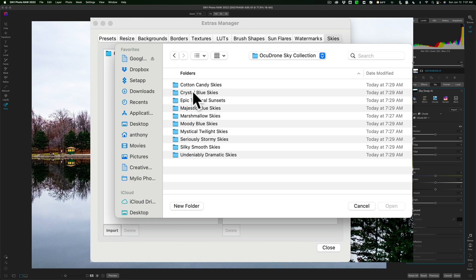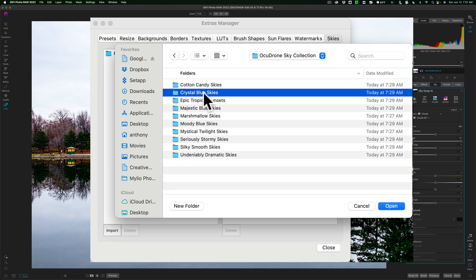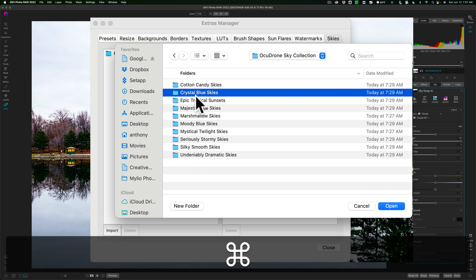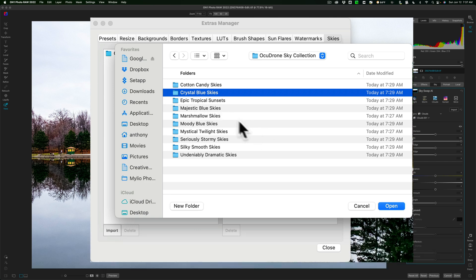I already have the Cotton Candy Skies. Well, I'd like to do the rest of them. If I click on this one, the Crystal Blue Skies, and then hold the Shift key down and click on the last one, nothing happens. Or if I hold the Command key and click on the next one, nothing happens. Or if I hit Command or Control A, nothing happens. I can't select all of them.